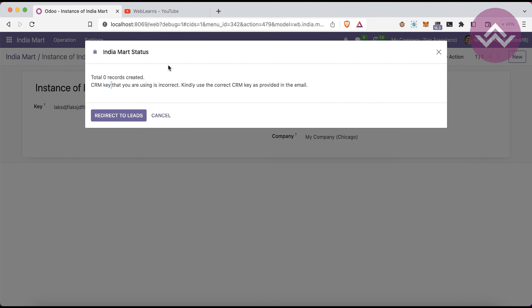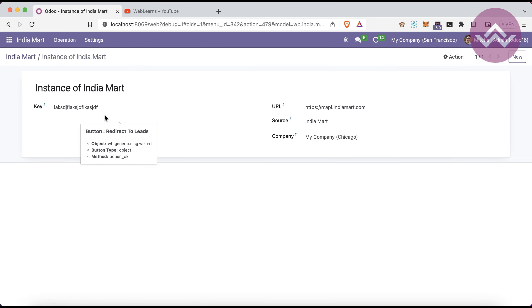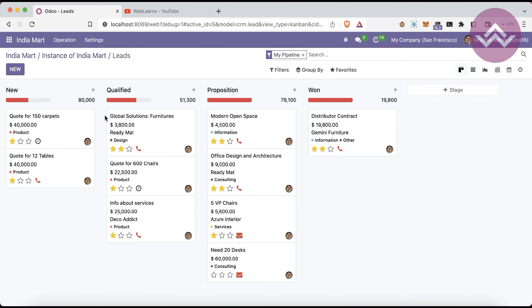If you click this button, it will redirect to the CRM leads here. All the leads including IndiaMART will be shown.